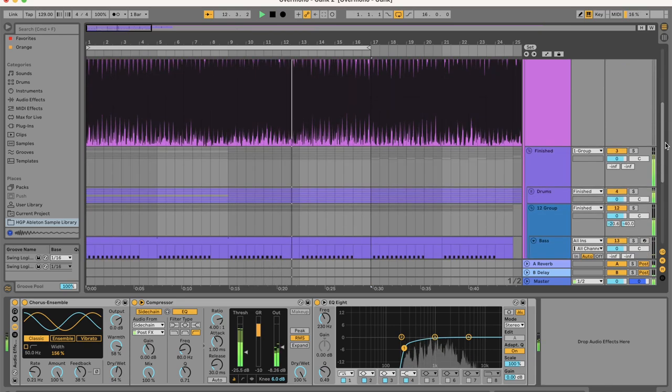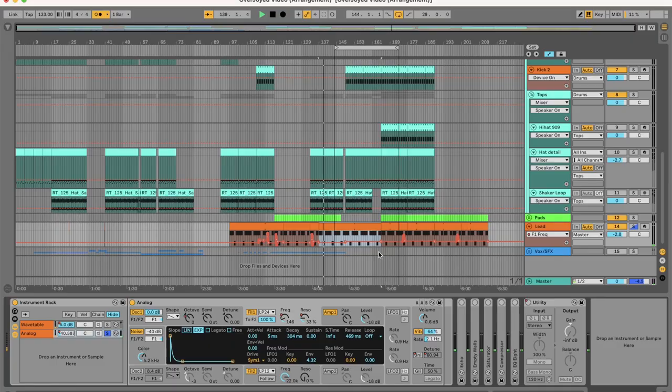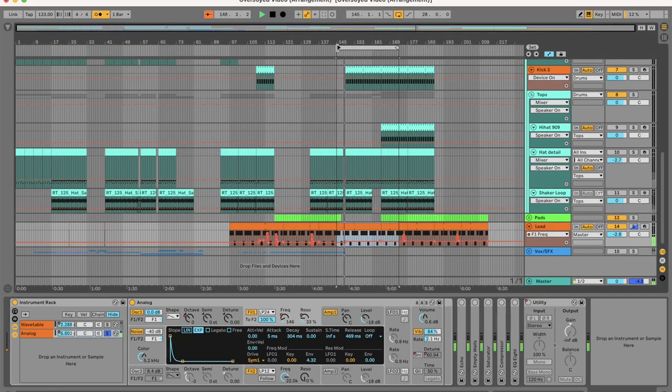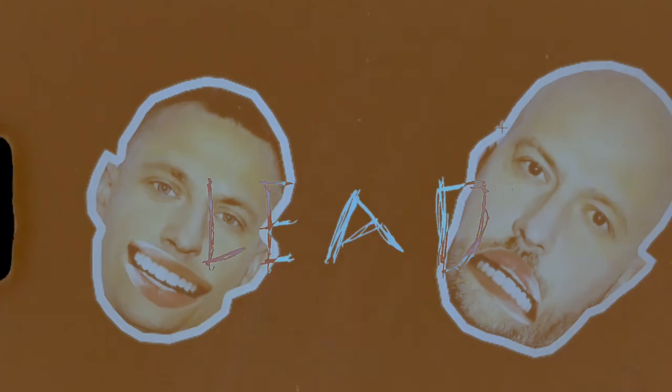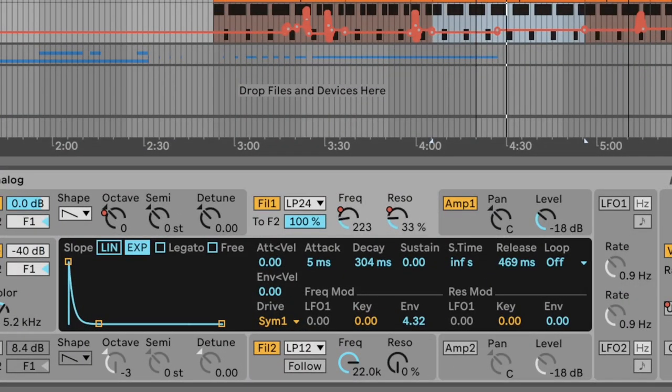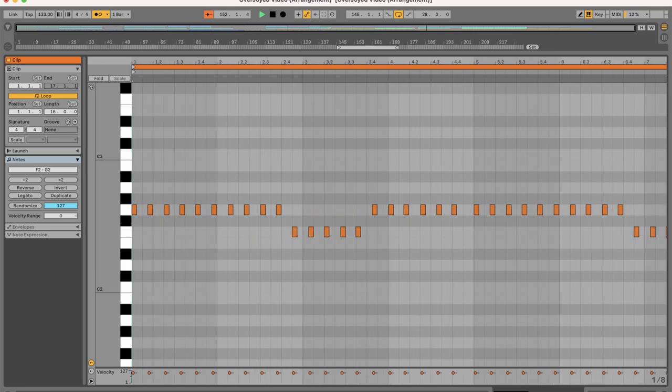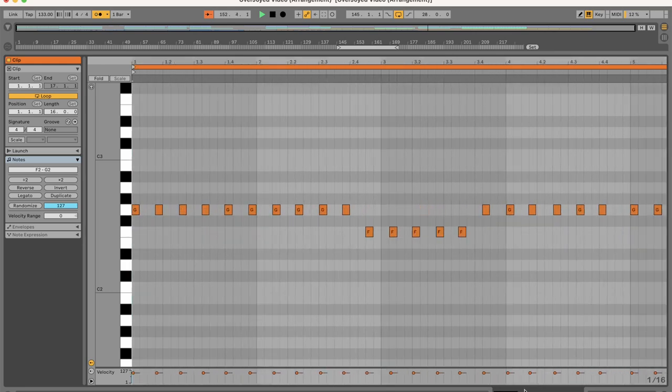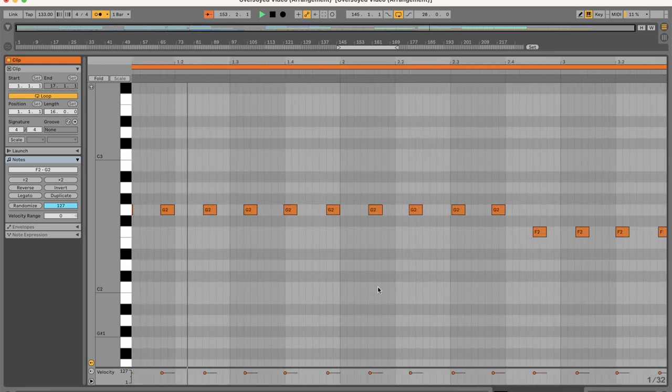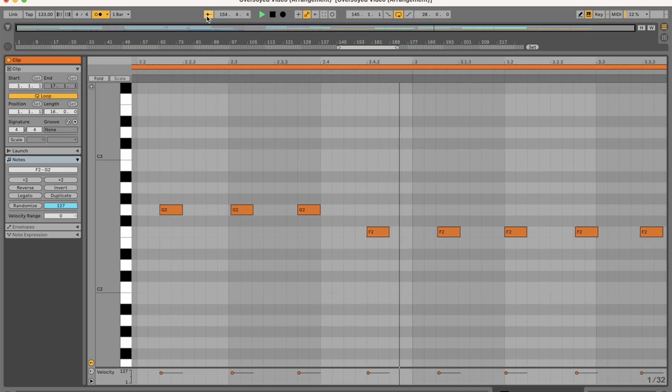Now let's move on to our second track Everything You Need. So the first bit of the track that I want to break down is the lead. It's very similar to the sawtooth analog lead in Gunk, but don't draw these midi notes in. You have to play them out on a keyboard because they sound very loose.